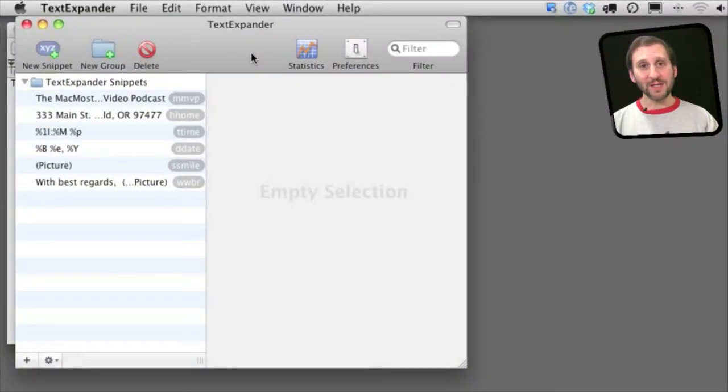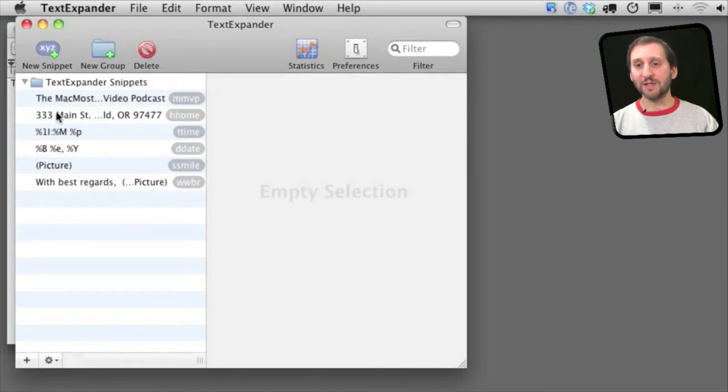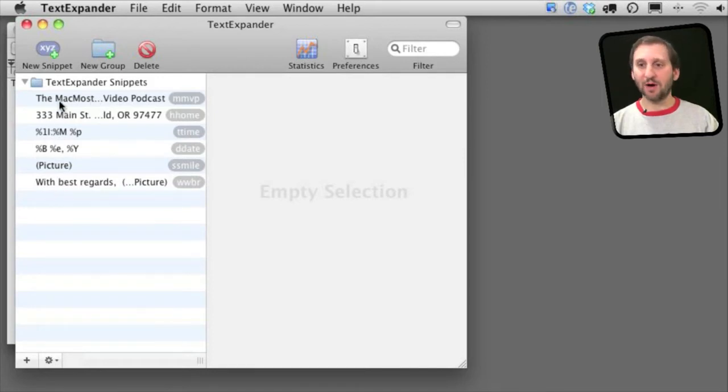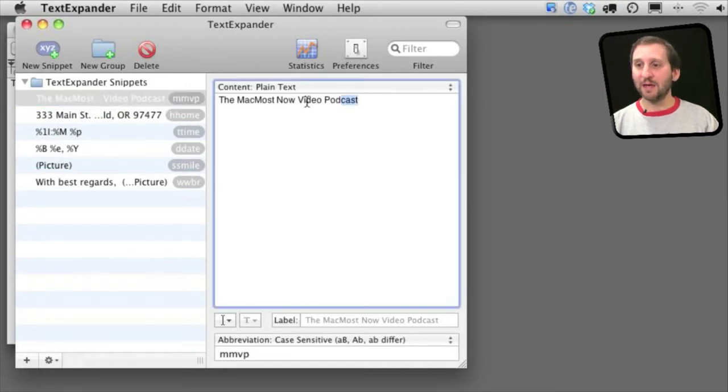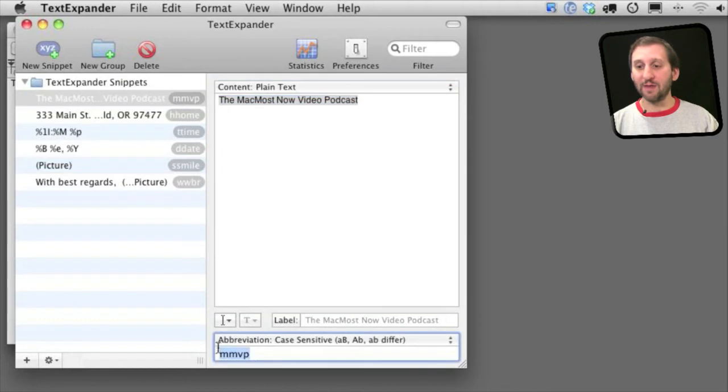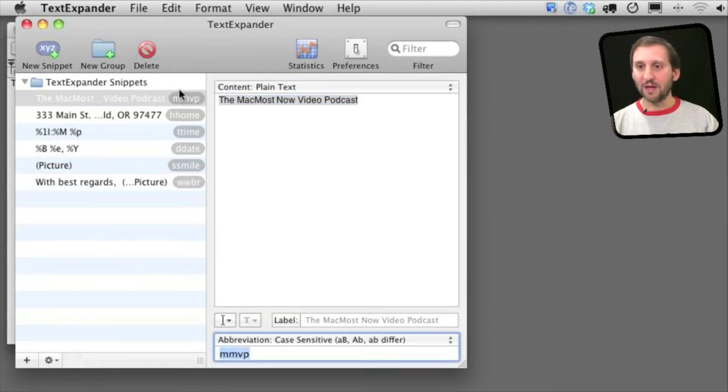So if I run TextExpander I get a list of all of the abbreviations and the text they replace. So there are a bunch of examples that are pre-installed but I can select this first one which is one I added and here is the text I want put in place of this abbreviation right here.